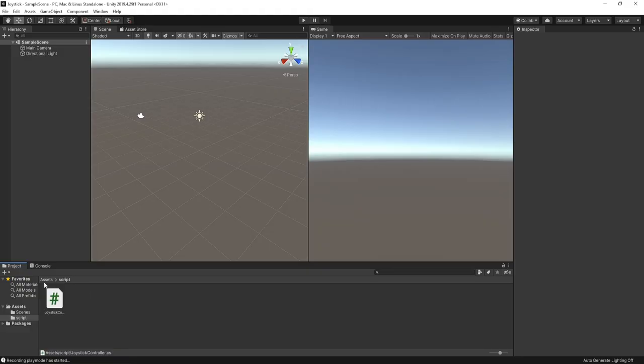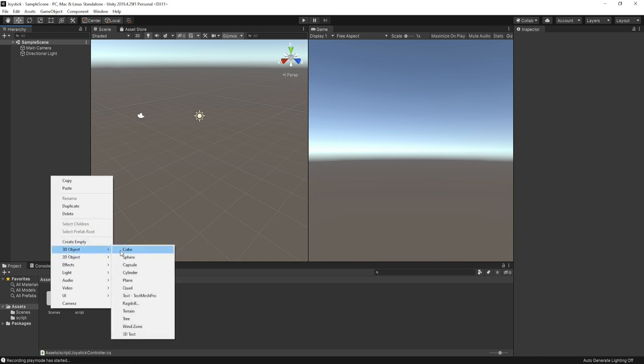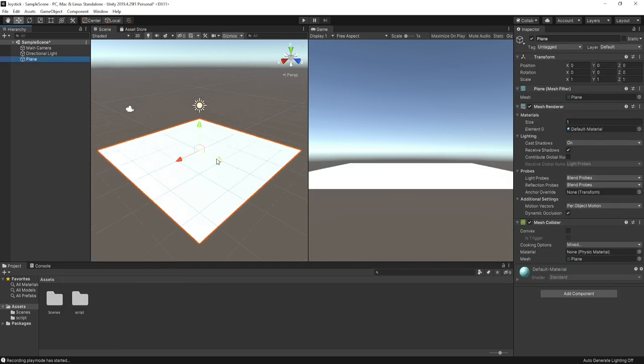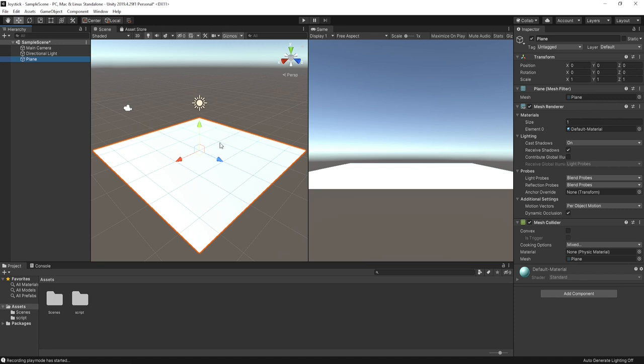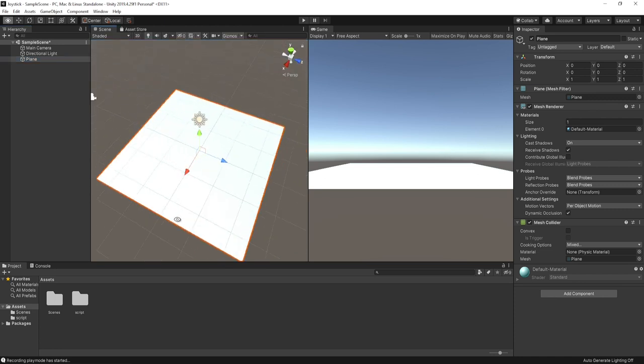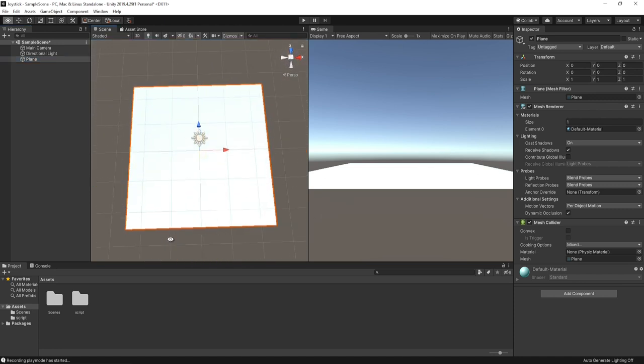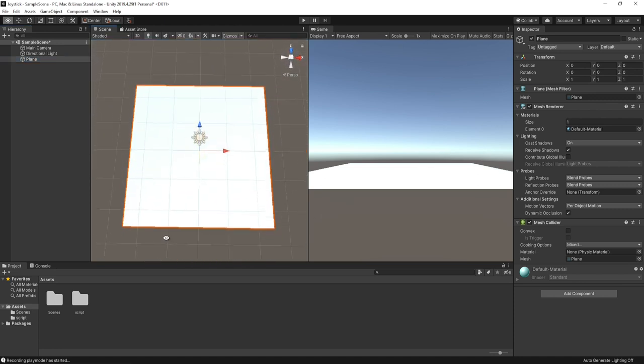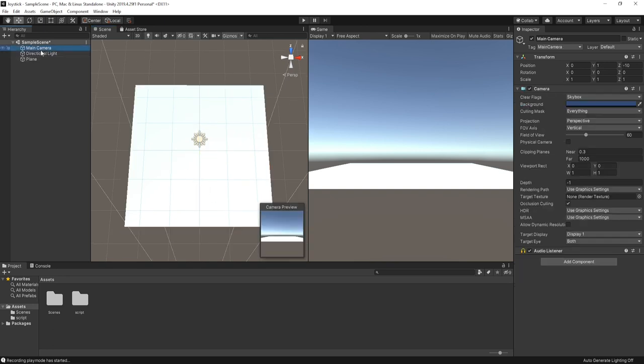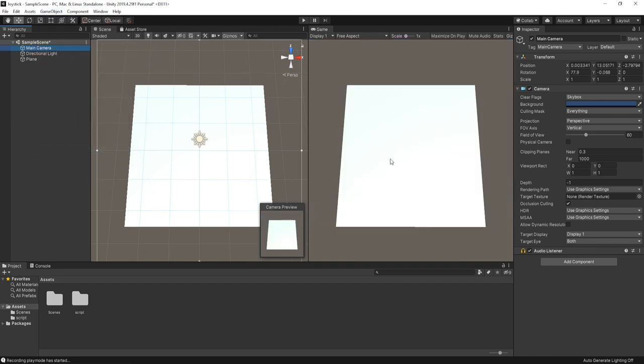Now right click on the hierarchy and add a plane into the scene. Set the plane view on the scene and select the main camera and go to GameObject align with view. As you can see, our camera is set in the game panel according to the scene view.